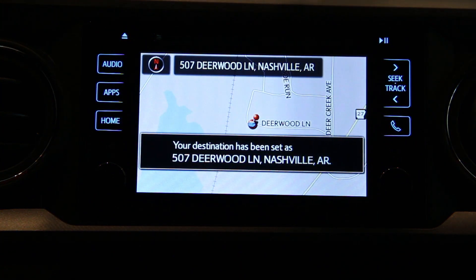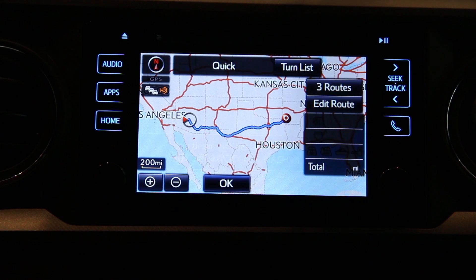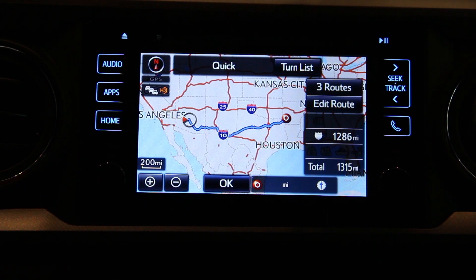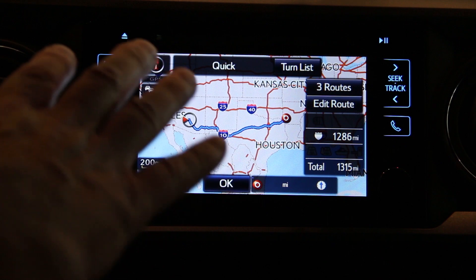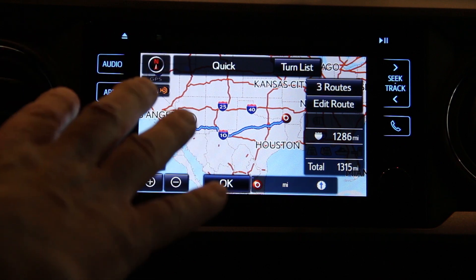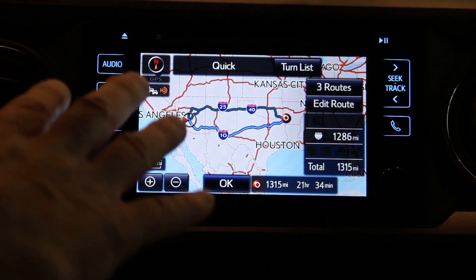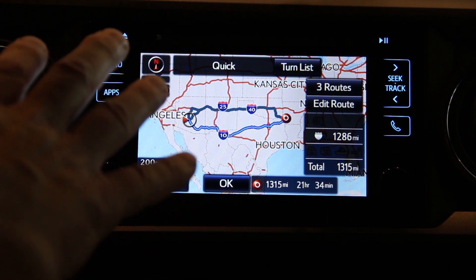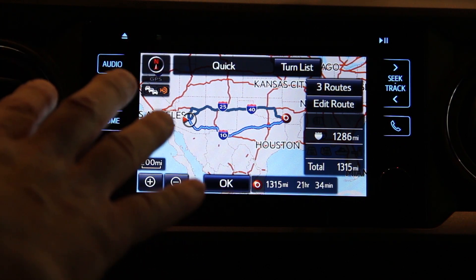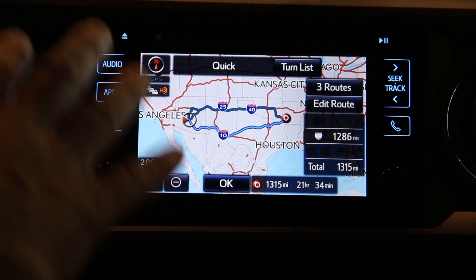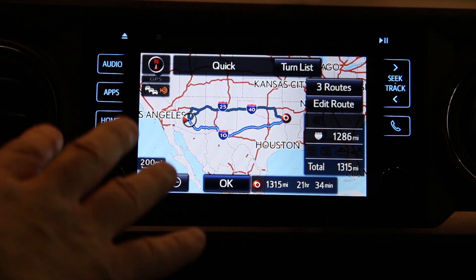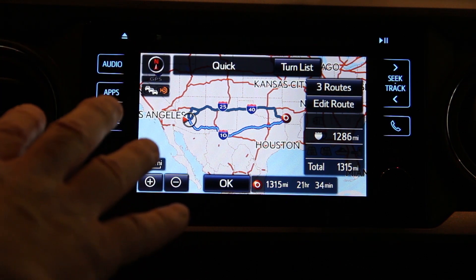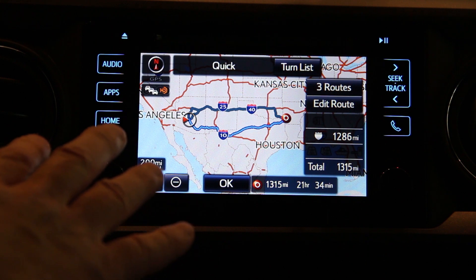Now this will take you to a selection screen where you can pick different routes. The navigation system will always default to the quick route and the quick route will always be the one with the most freeway.